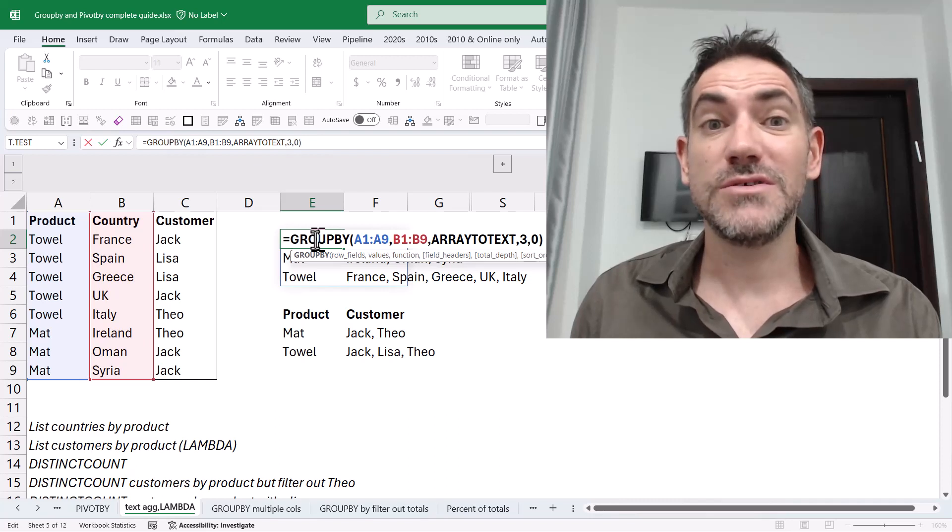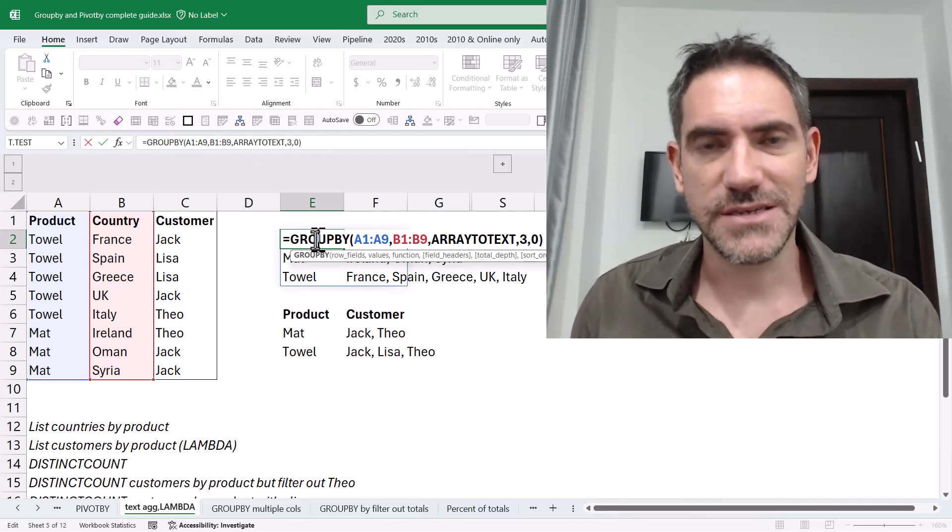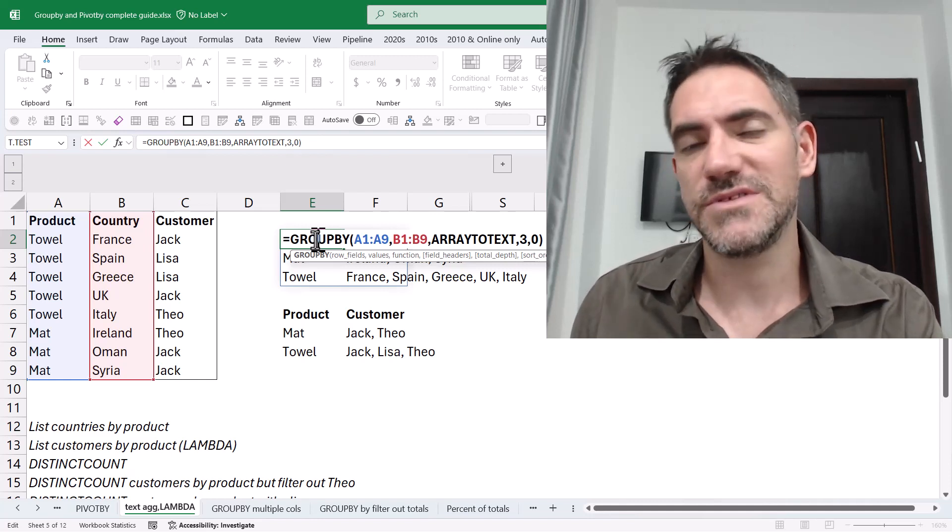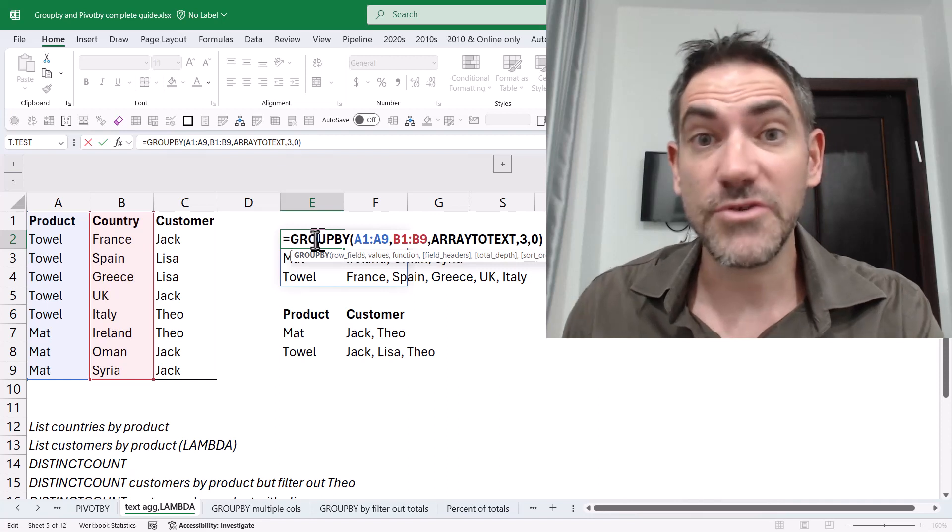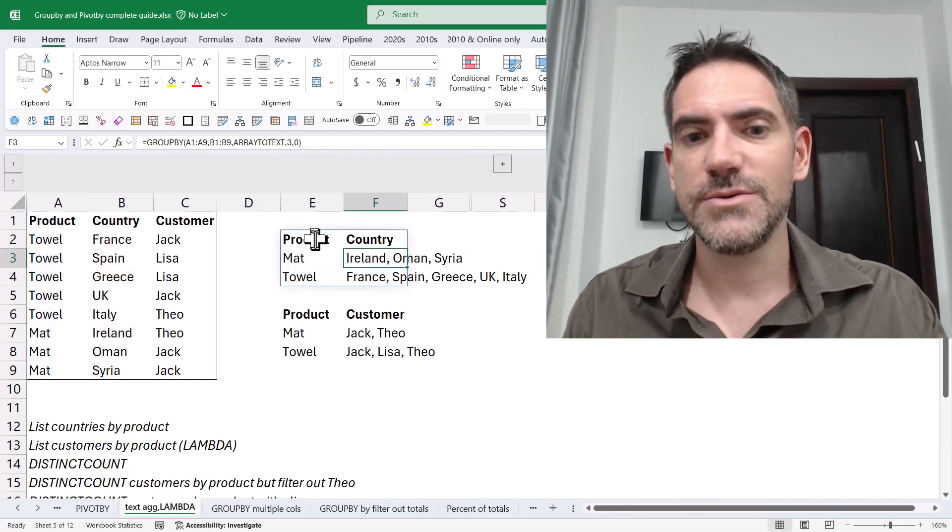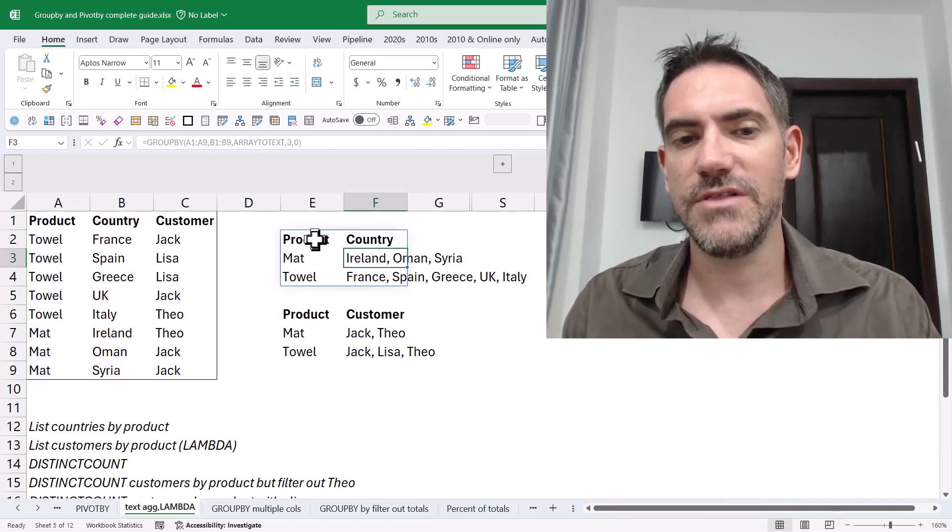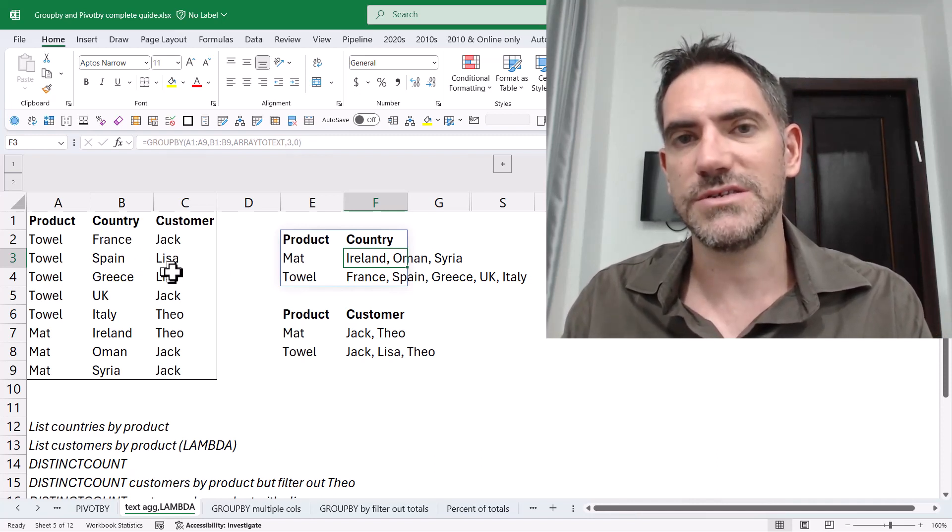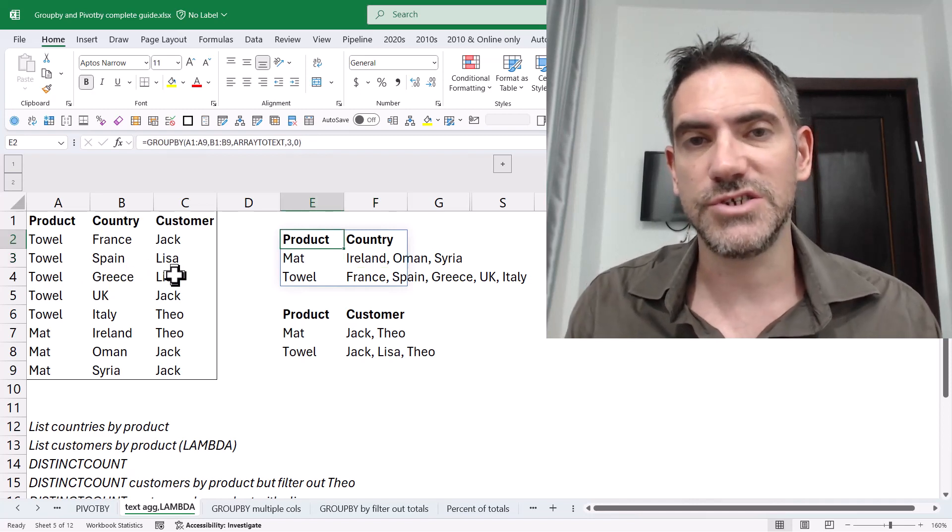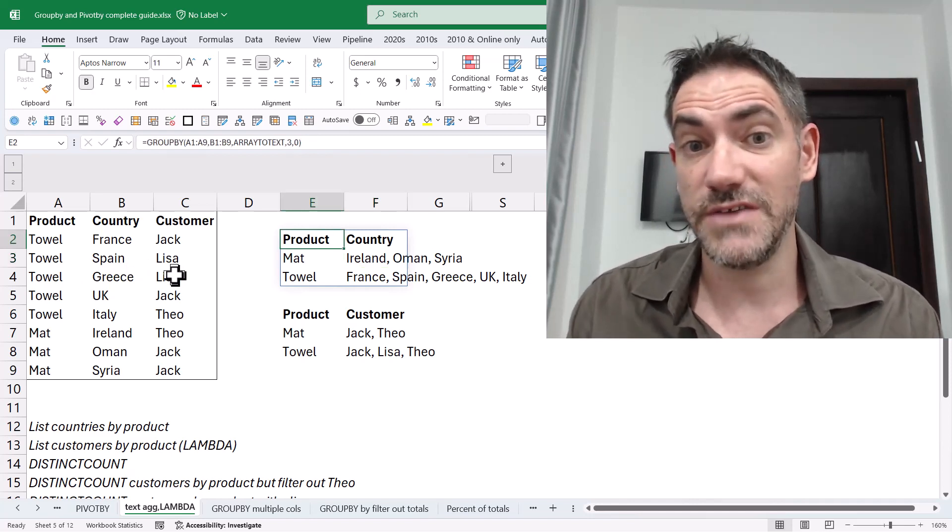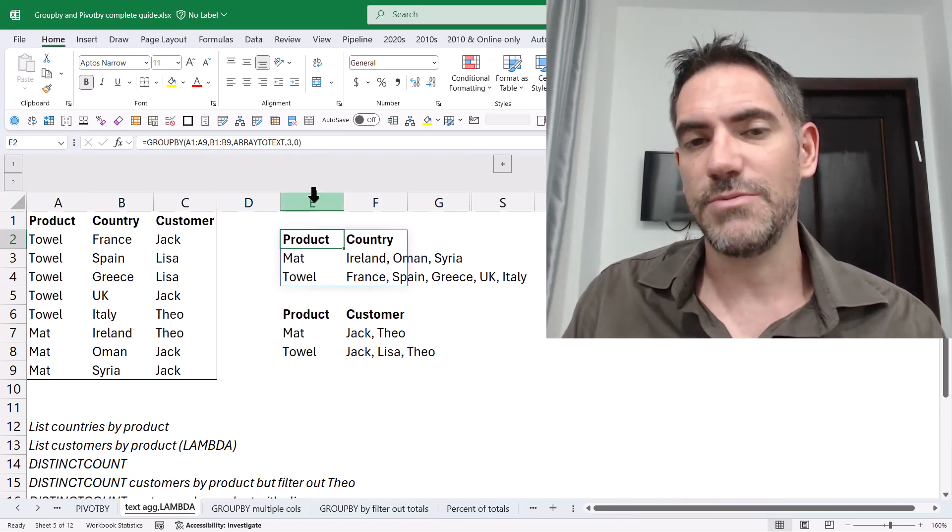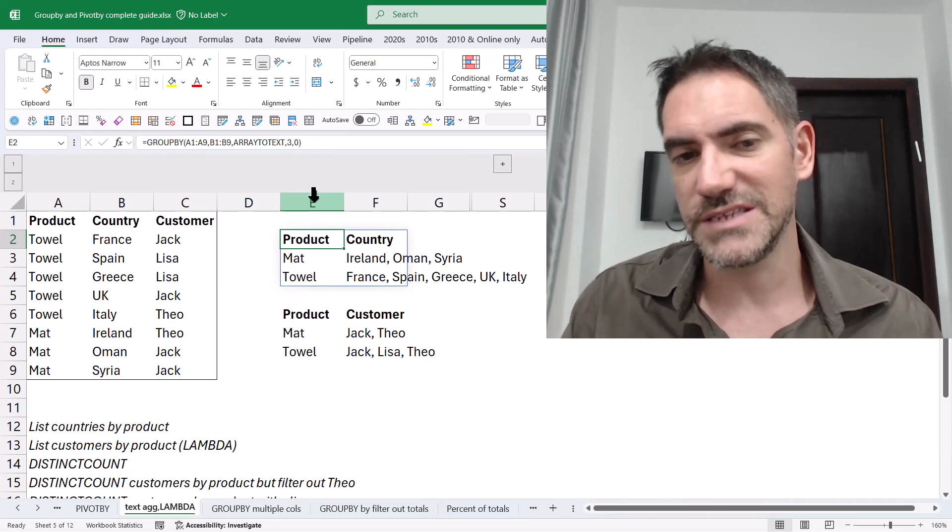Group by is one of the most significant enhancements to Excel of the last 20 years. It is absolutely amazing. It allows you to do pivot table type things with functions. In this video, I'm going to show you how I can do stuff that you can't do with regular pivot tables, like aggregating text, which I really love. Like here, I want to get a list of all the countries that are under mat, all the countries under towel. You can't do that with regular pivot tables. Also going to show you how to get a list of unique things and also distinct count, which is very difficult with regular pivot tables. You can download a copy of this workbook and follow along, link in the description below. Let's get started.